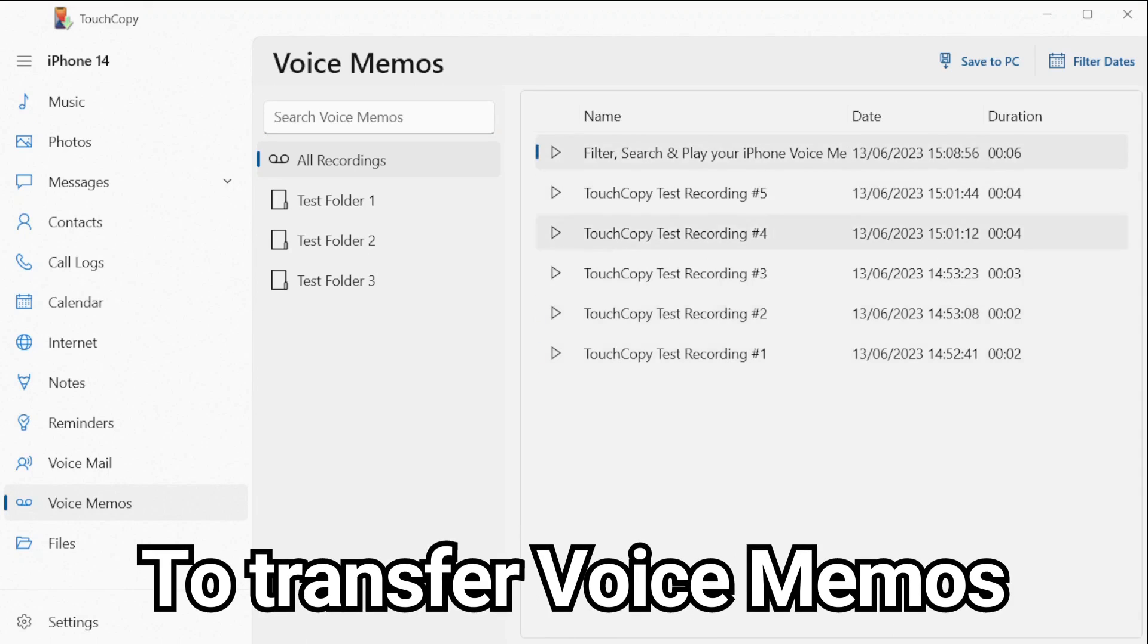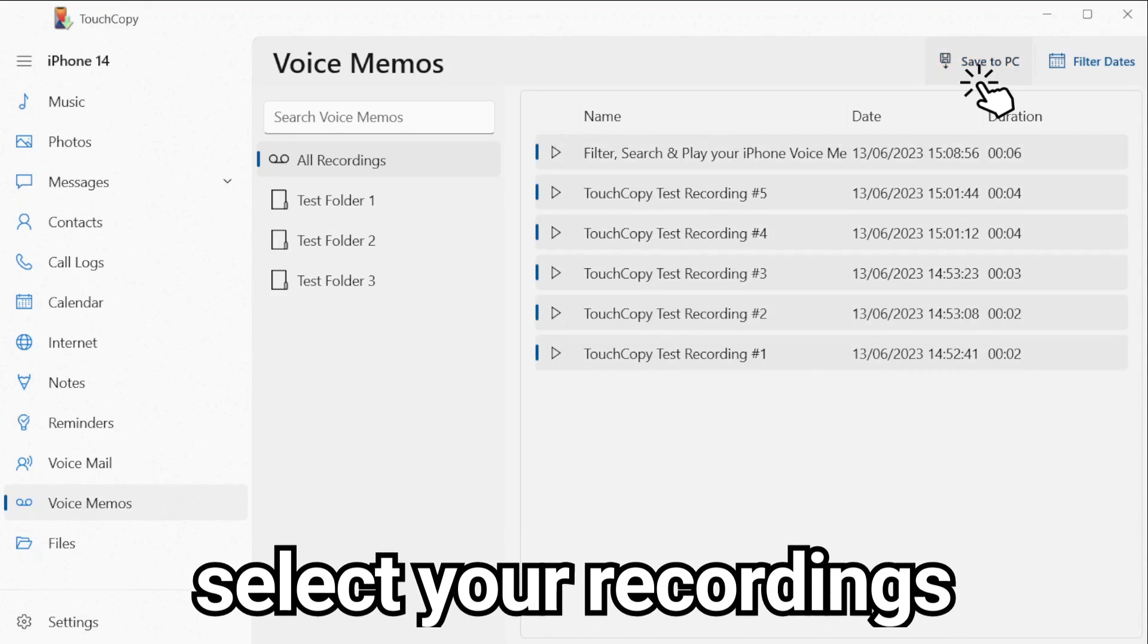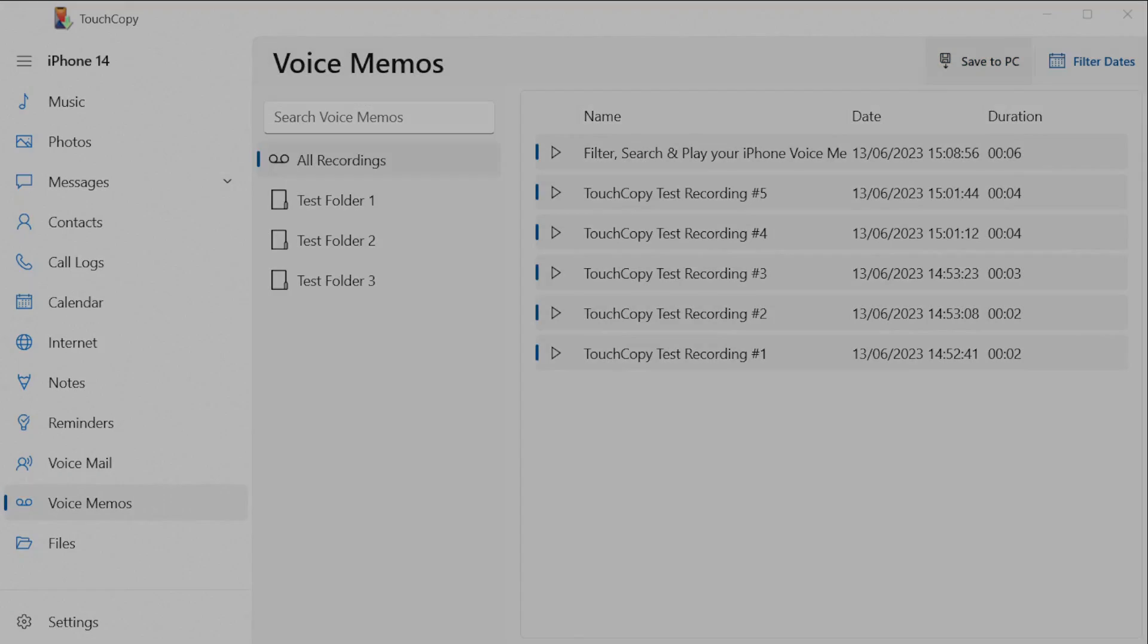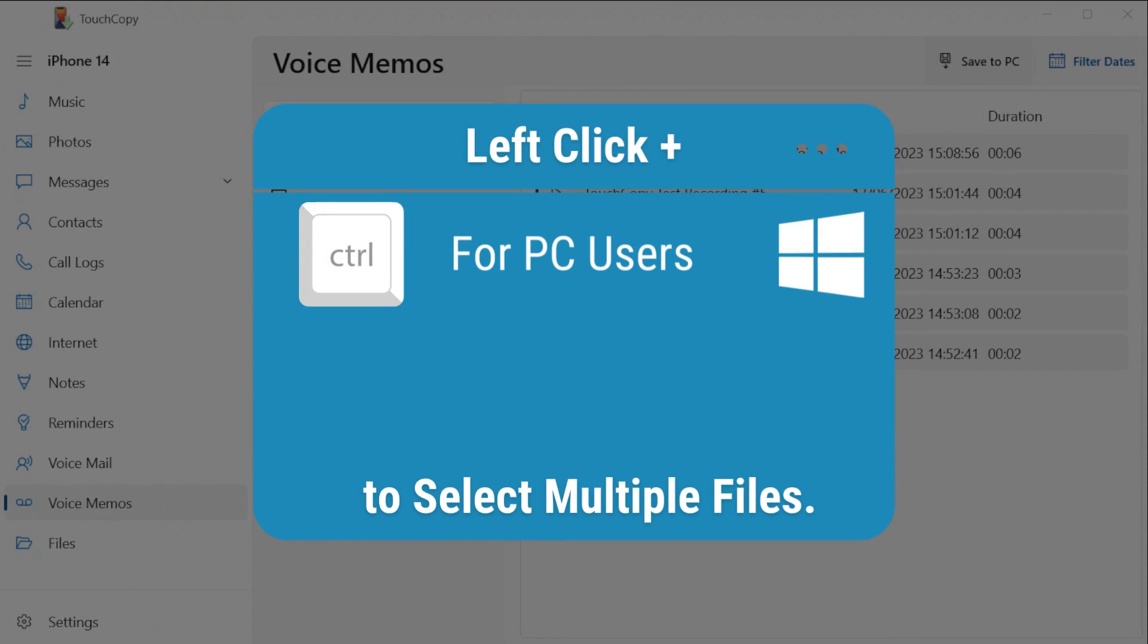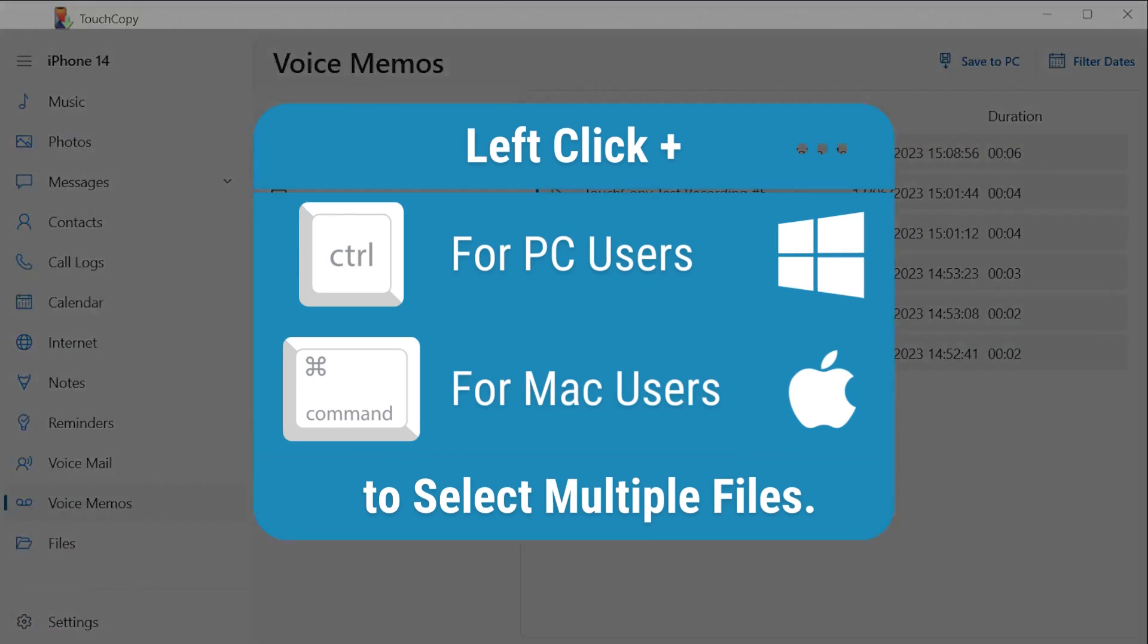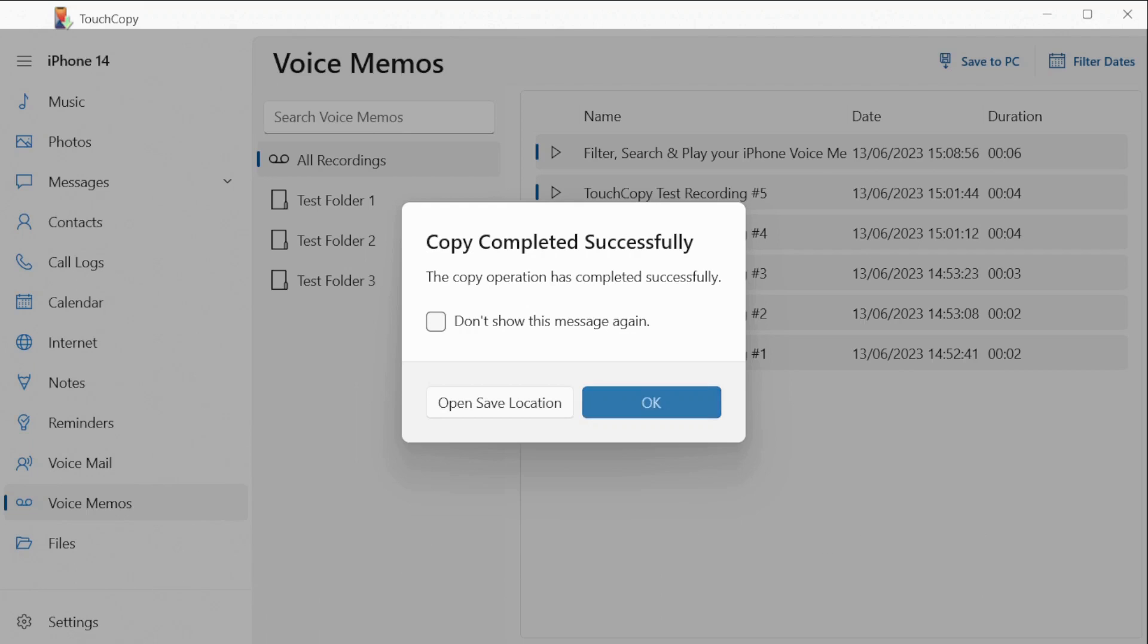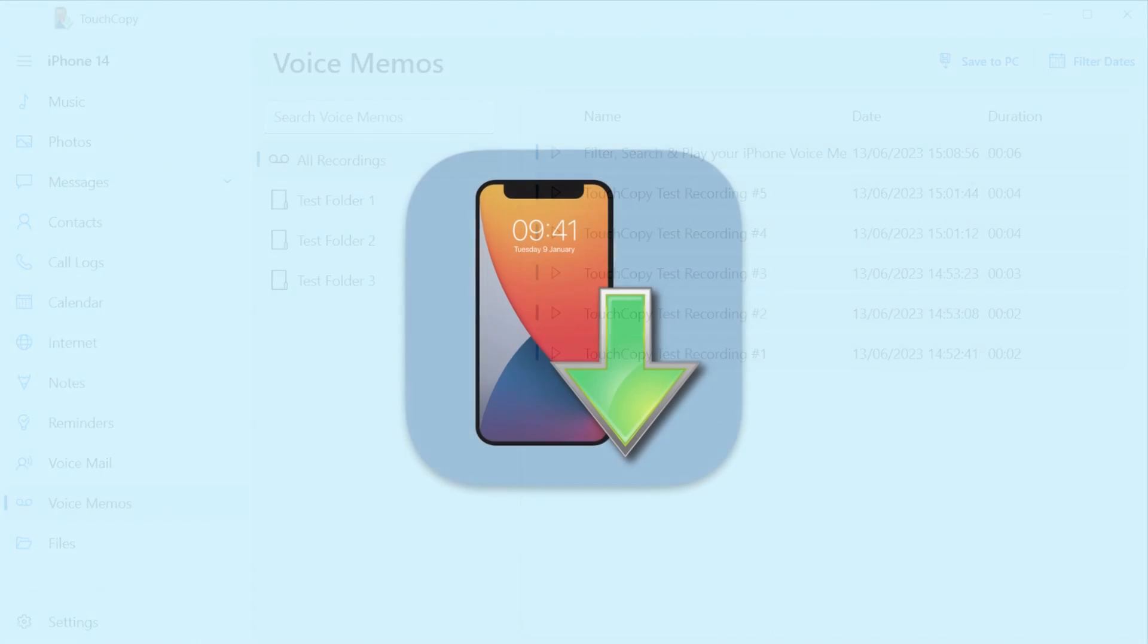To transfer voice memos to your computer, select the recordings you wish to copy and hit save to PC or Mac. You can use the shift and control keys to select and copy multiple files. Finally, choose or create a folder on your computer where you wish to store your device's voice memos.